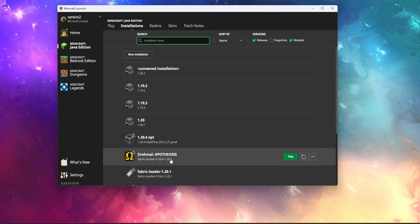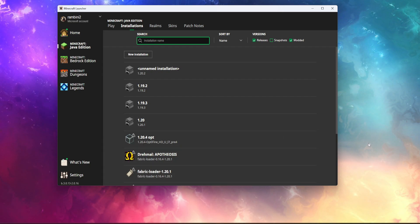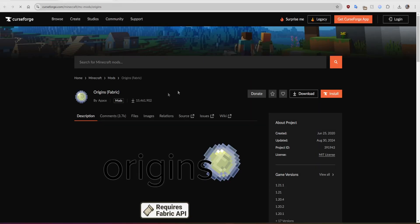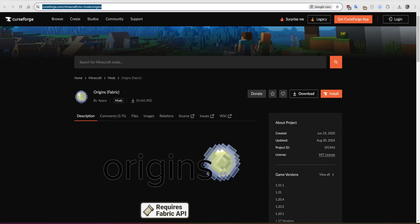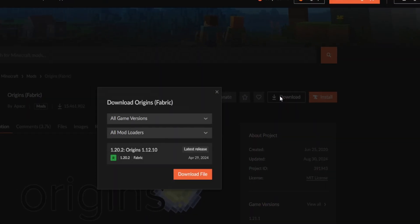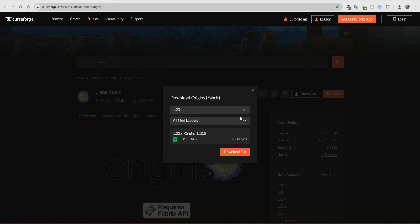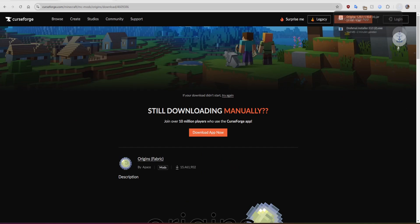We still don't have the Origins mod installed. For that, go to the link — I'll also put it in the description — and press download. Make sure you pick version 1.20.1, because the server will be on 1.20.1, and download the file.